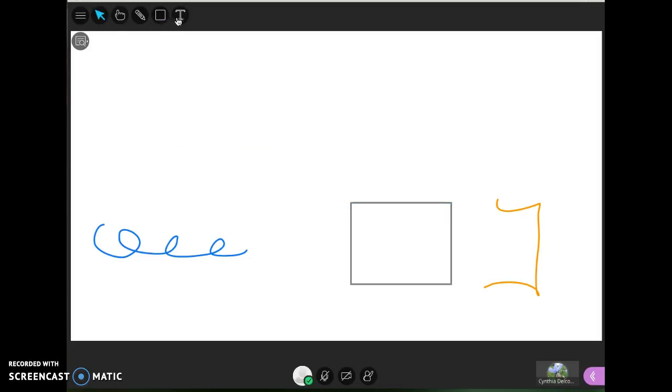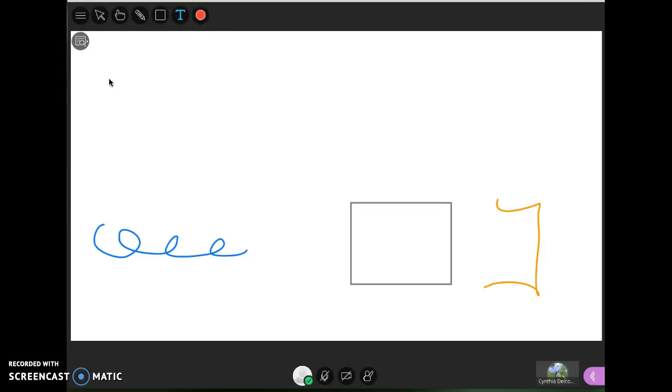And last you have the text tool, which again you can change colors, then you would just click on the whiteboard and use your keyboard to start typing. Notice it's right justifies, your type is moving to the left. If you run out of room, if you hit enter that's just going to stop that particular text box.